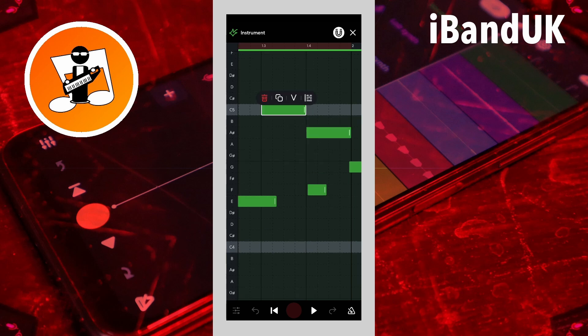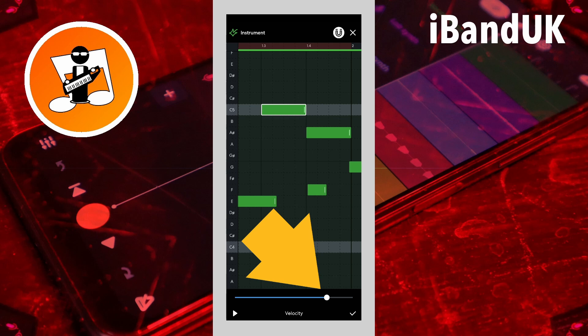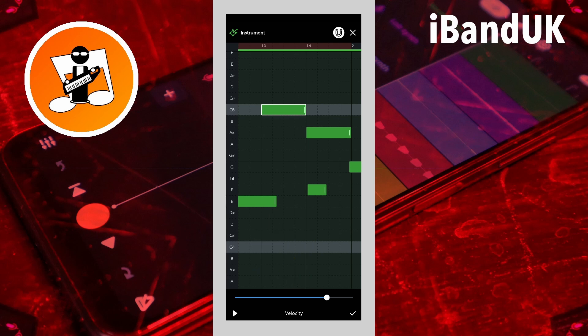To change how loud a note is, tap on the velocity icon, then drag the dot on the line at the bottom of the screen left to reduce the note loudness, or right to increase the note loudness. Then tap on the tick icon.